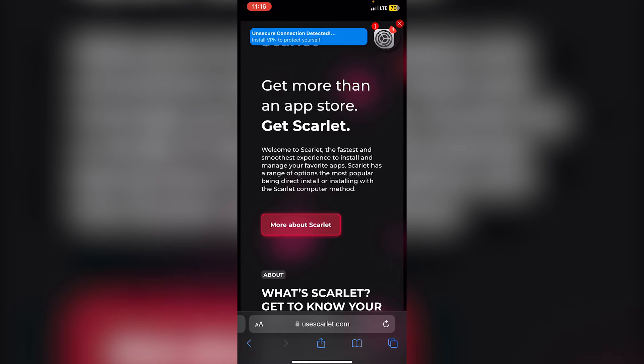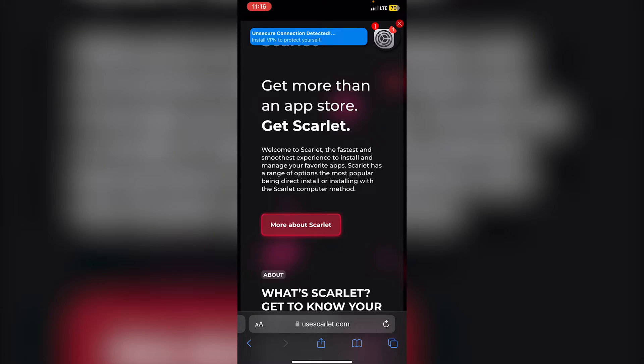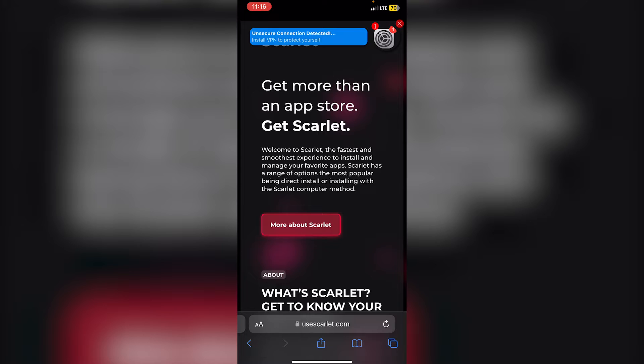In this video I'll be showing you how to get Scarlet on your iOS device without a computer. Previously I had a video that showed you how to get Scarlet on your iOS device with a computer, which if you want to watch that video it'll be linked in the top right.